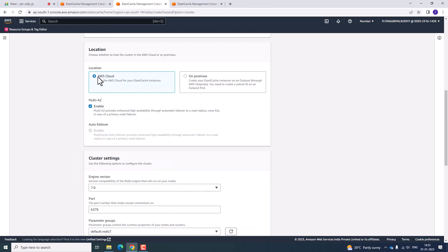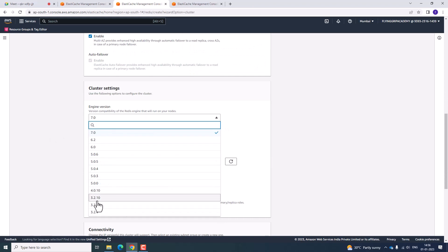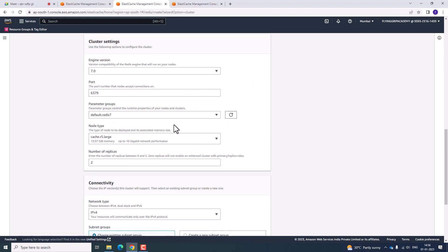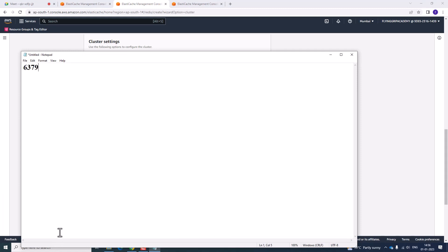You are going to use Amazon AWS Cloud. Click on AWS Cloud. You have different types of engines and versions available. At present, I am going to select a higher version. Whenever you create a Redis cluster, note down the port number and paste it in a notepad for reference.